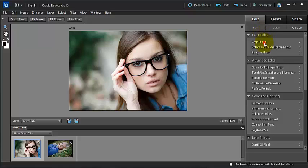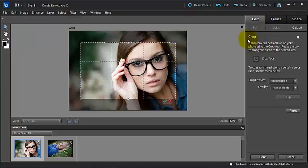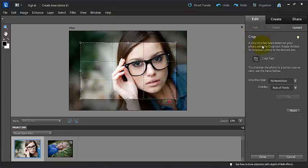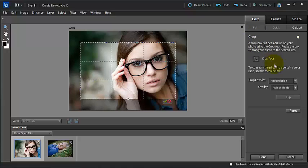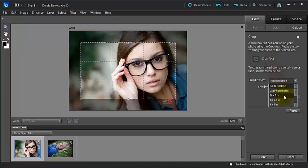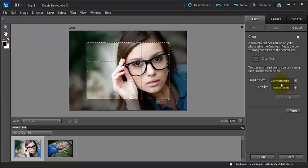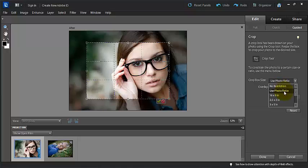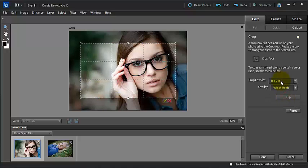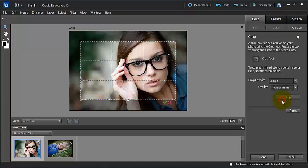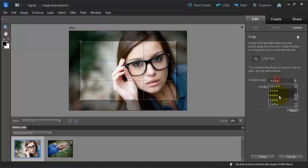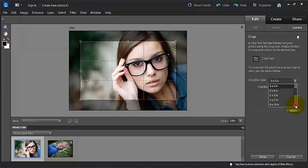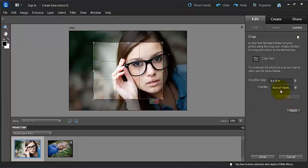So anything that we click here is going to give you the description or the title of what it is, a description of how to use it. You can go through here and you can select some options. The photo ratio, for example we are using the crop tool here. We can do the photo ratio, we can choose what size that we might want our photo to be. We've got the five by seven here or the very popular eight by ten.